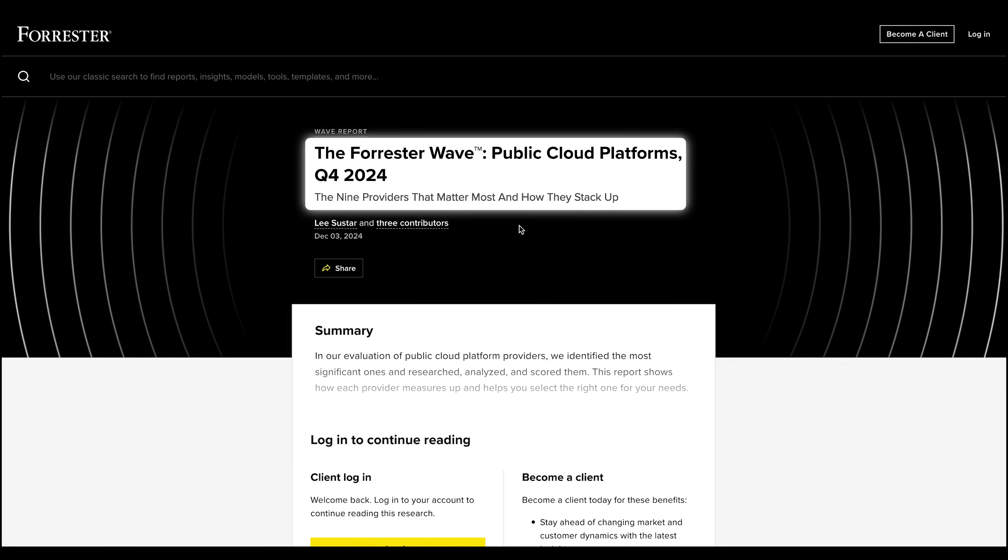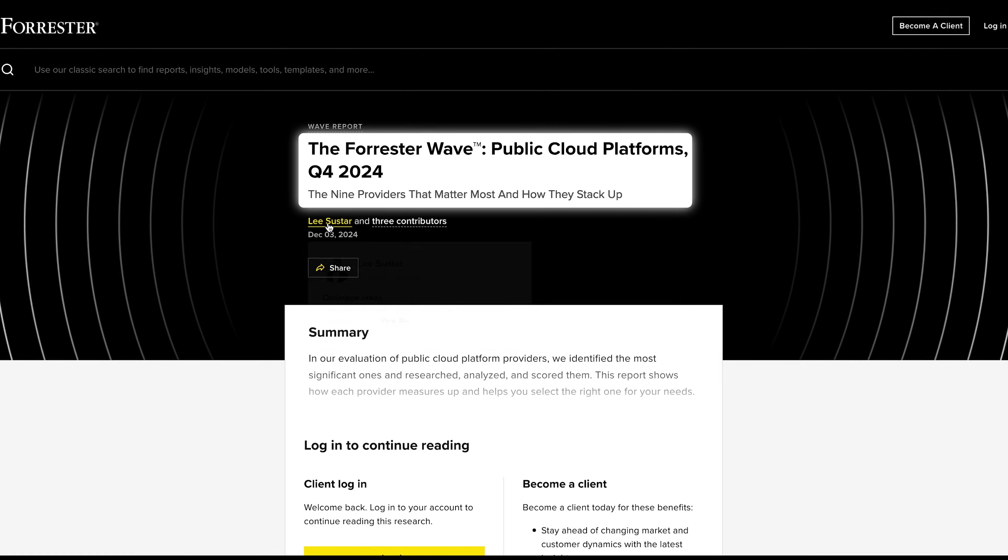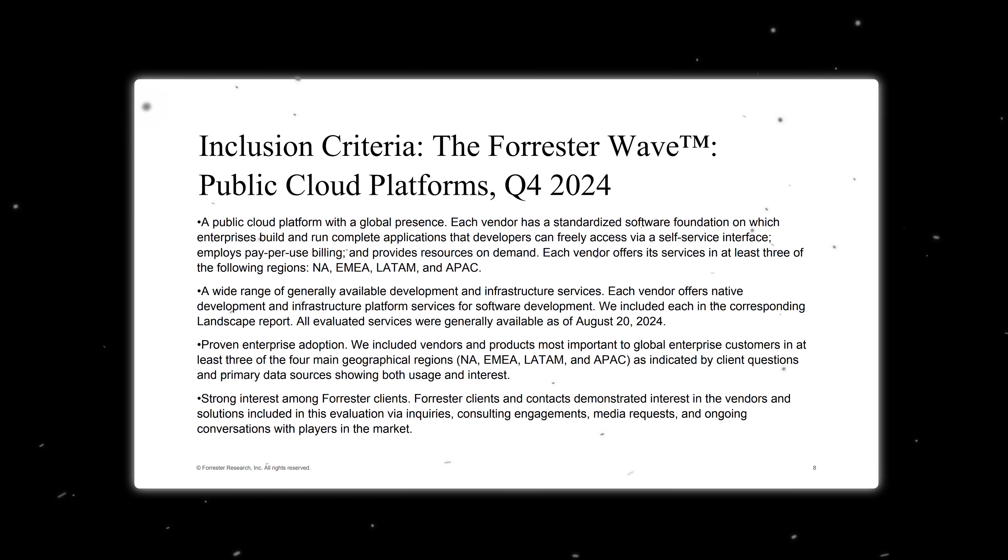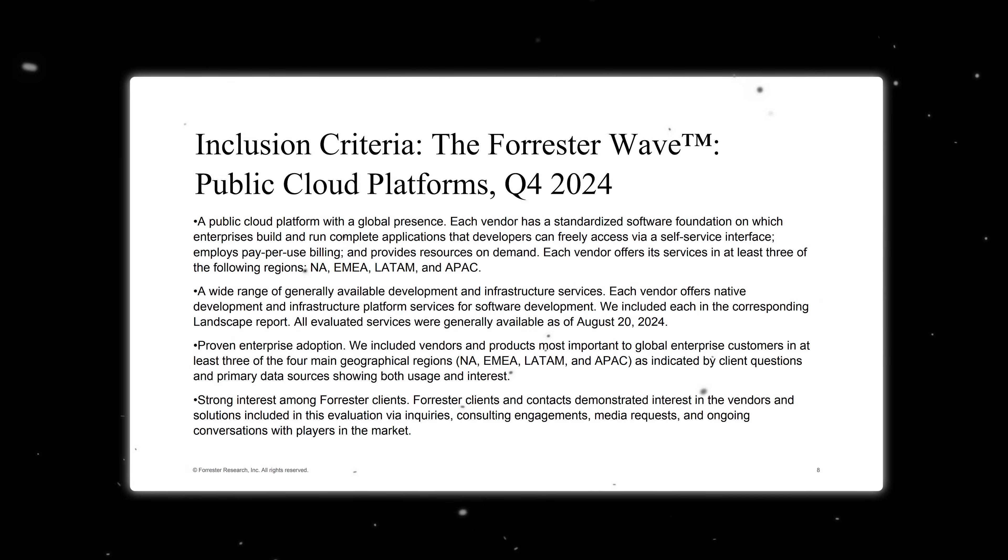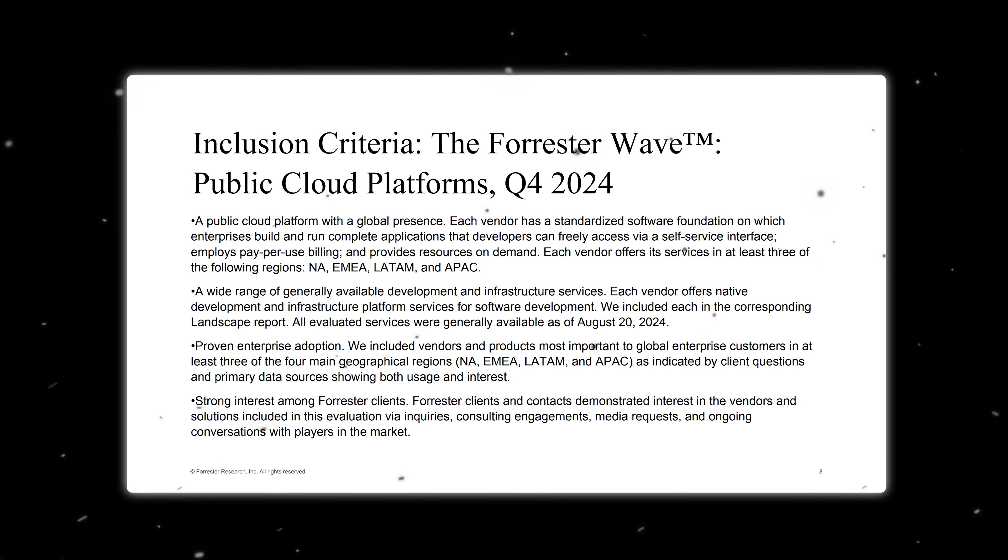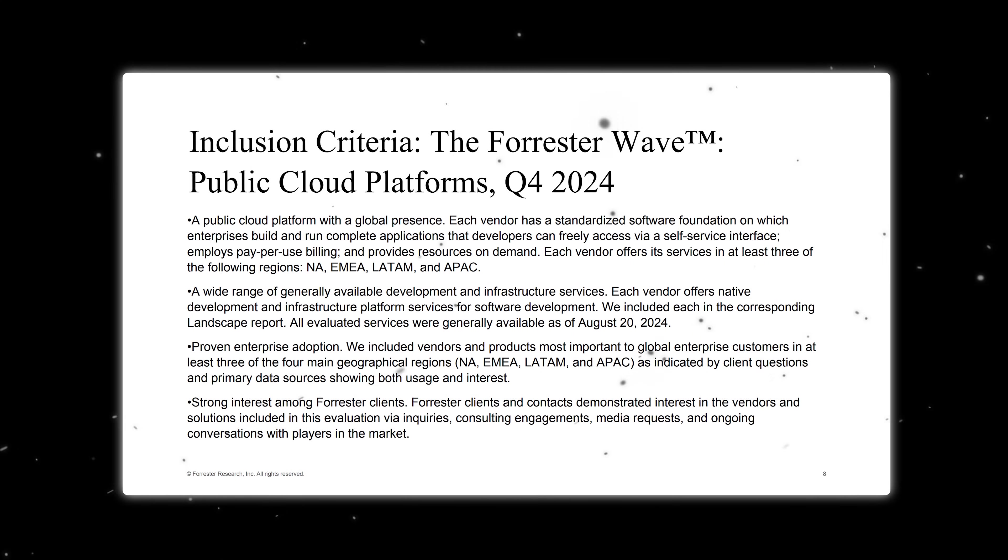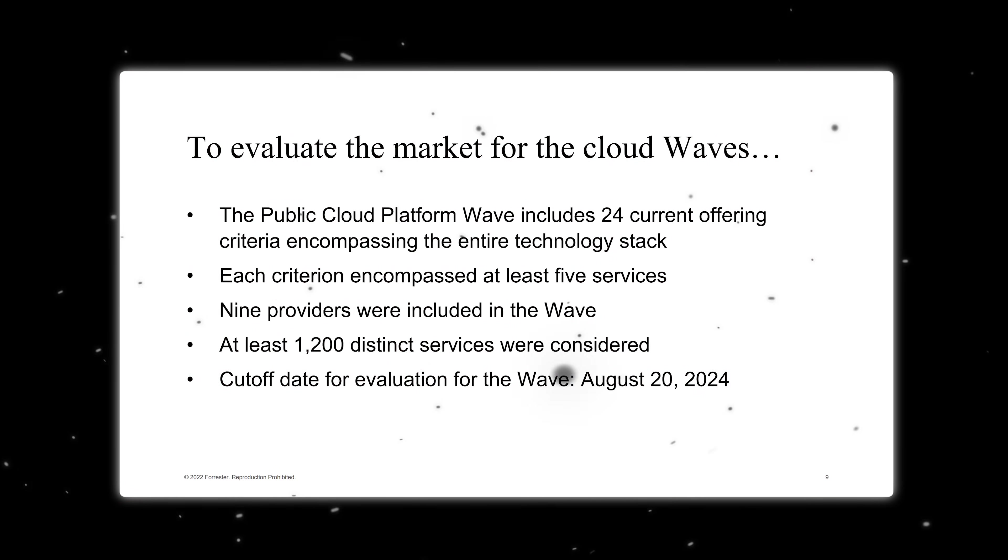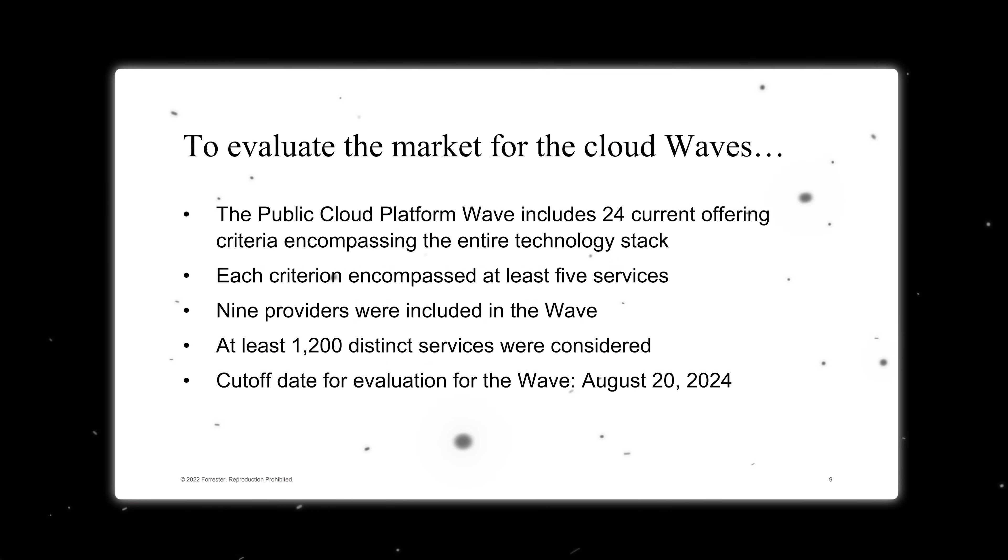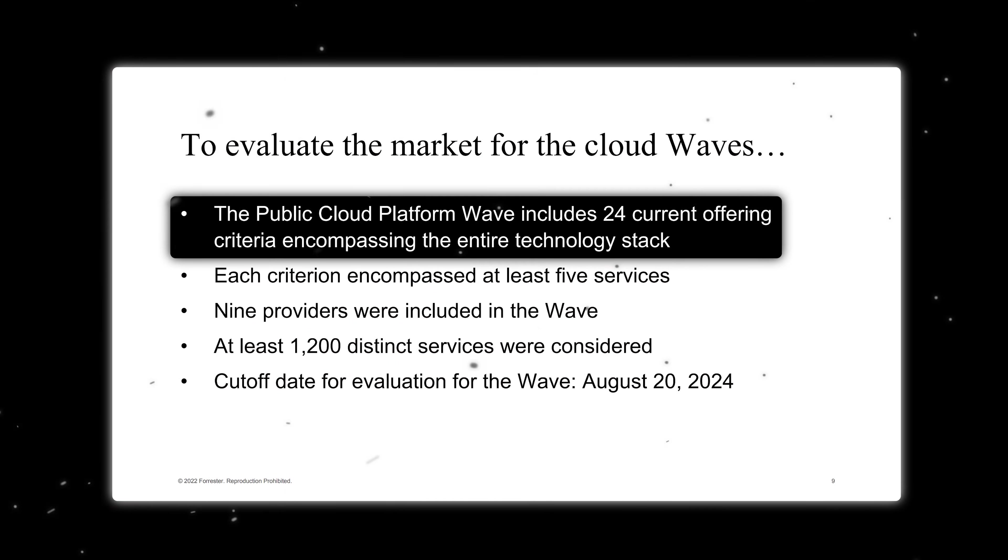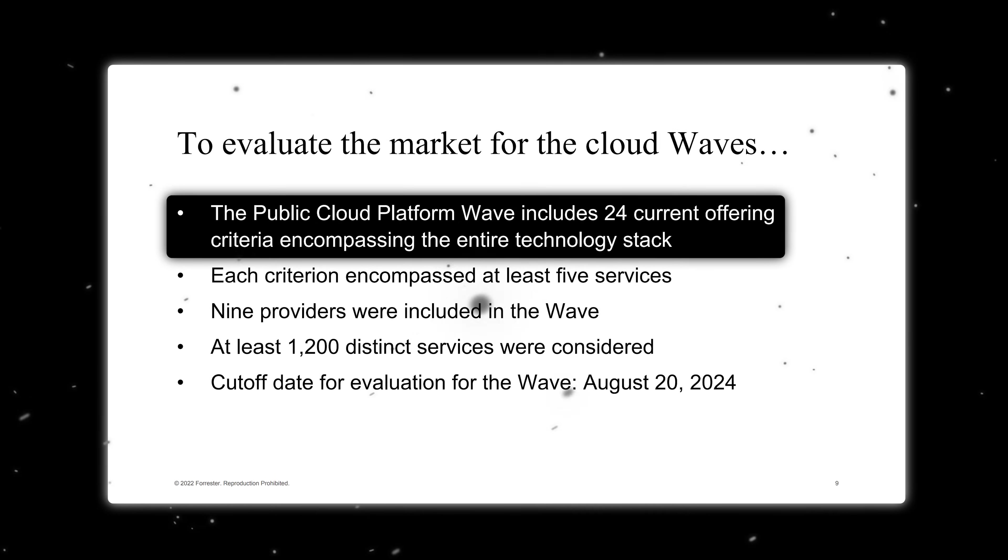The Forrester Wave report stands as the industry's most comprehensive and rigorous assessment of technology providers. Last year's report represents an exhaustive five-month research journey, meticulously crafted through an intricate process of questionnaire responses, demonstrative presentations, executive briefings, and extensive customer feedback evaluations. Updated biennially, the report provides an unparalleled deep dive into public cloud platforms, examining 24 distinct product features and six critical strategic dimensions.